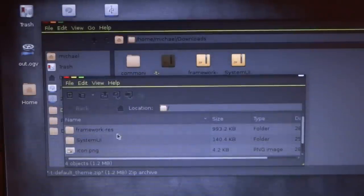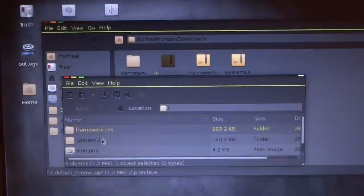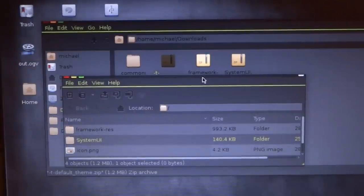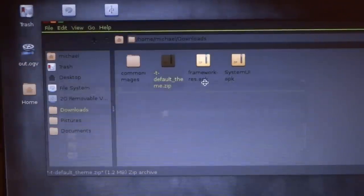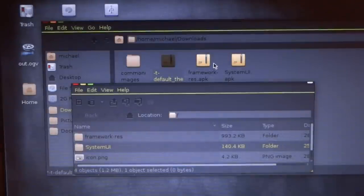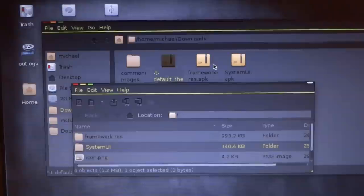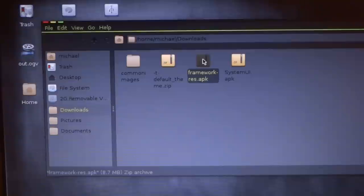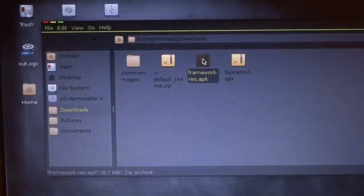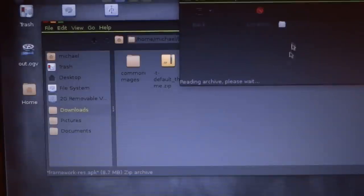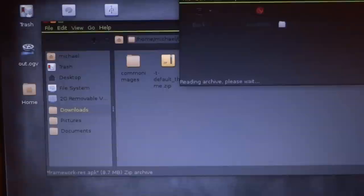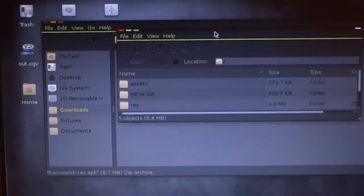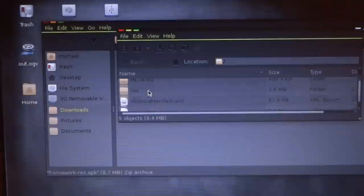As you can see, it has a framework-res and the system.ui folder. The framework-res goes to framework-res.apk, which is located in system slash framework of your device. Let's open the framework also that you'd find in your device.